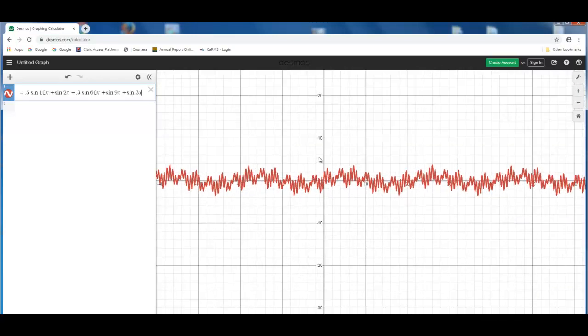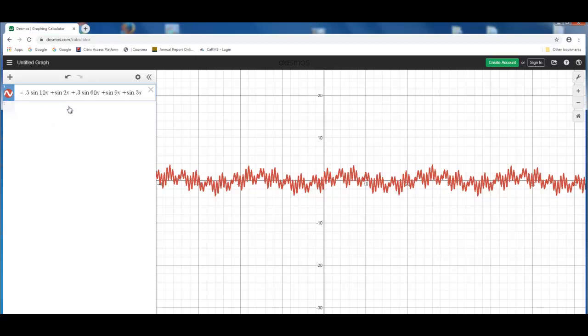So when we talk about a mixture of frequencies, this is what we mean. A mixture of many different sine waves show up on the EEG. And likewise, when you have an EEG signal,